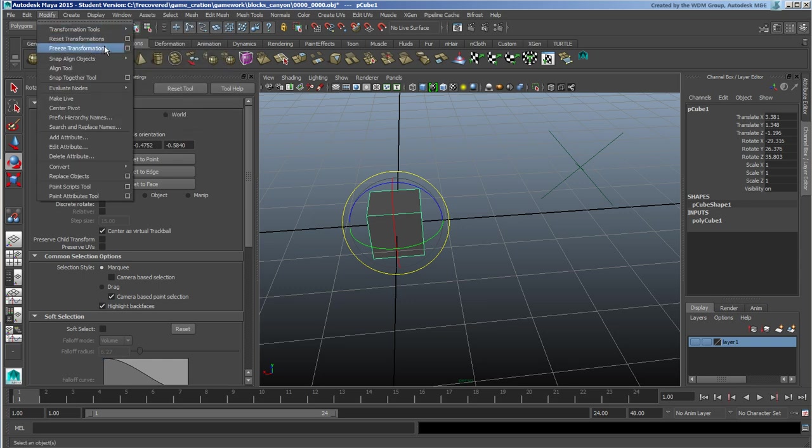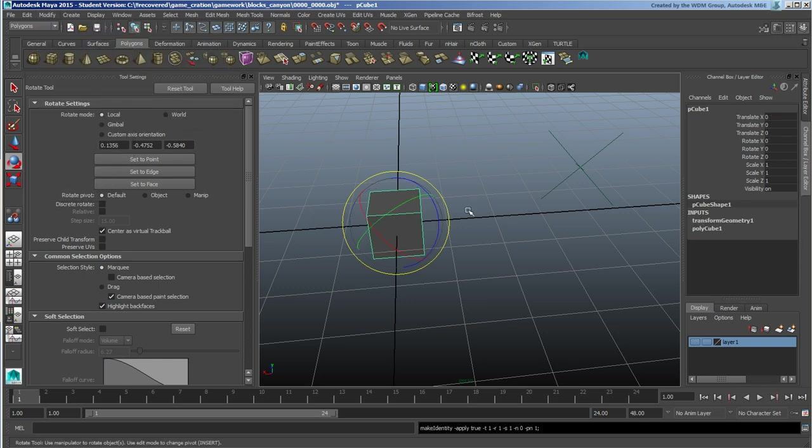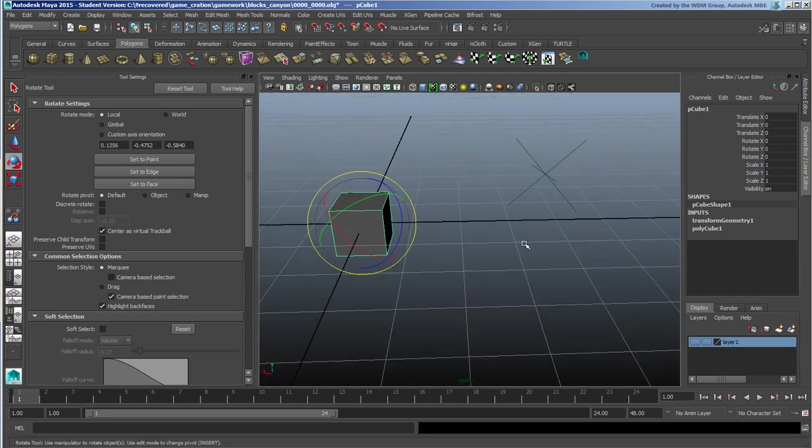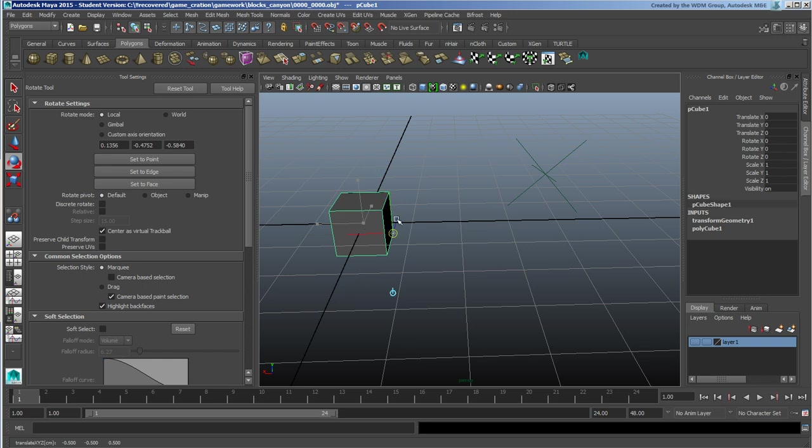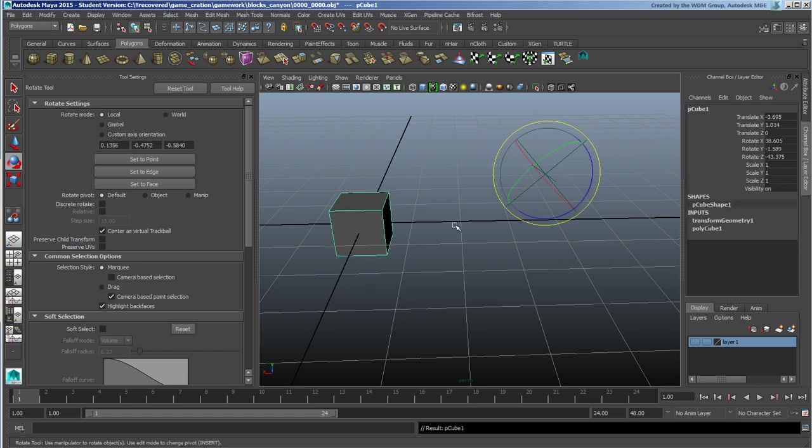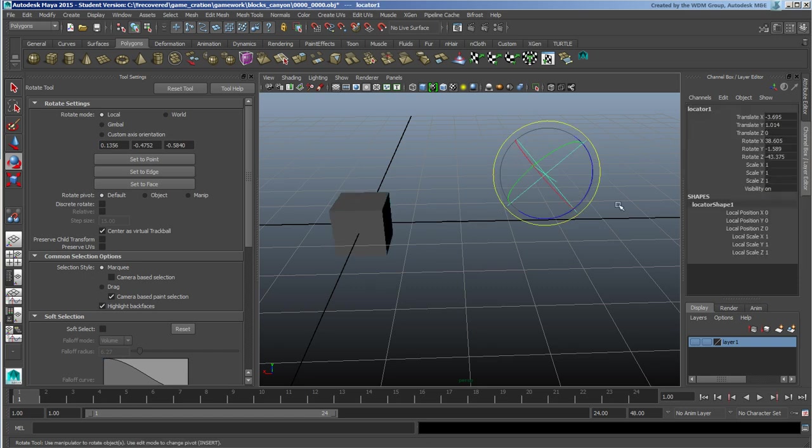I'm going to do a modify freeze transformations. Now we'll talk about this in just a moment. It's going to freeze my orientation and I'm going to hold down D as in dog, V as in Victor, and I snap that center to the locator.